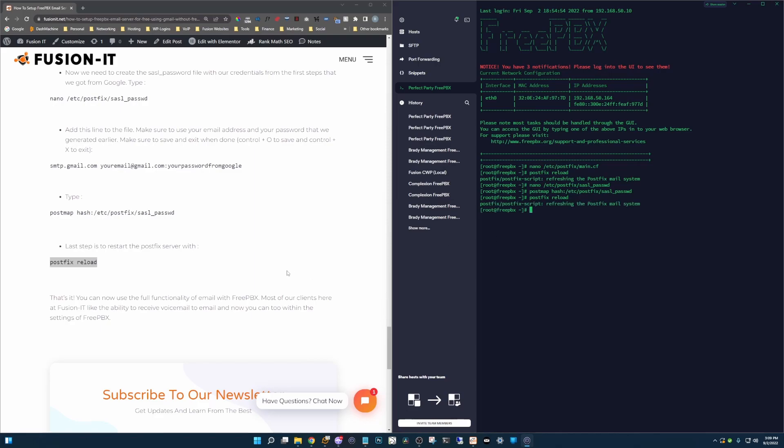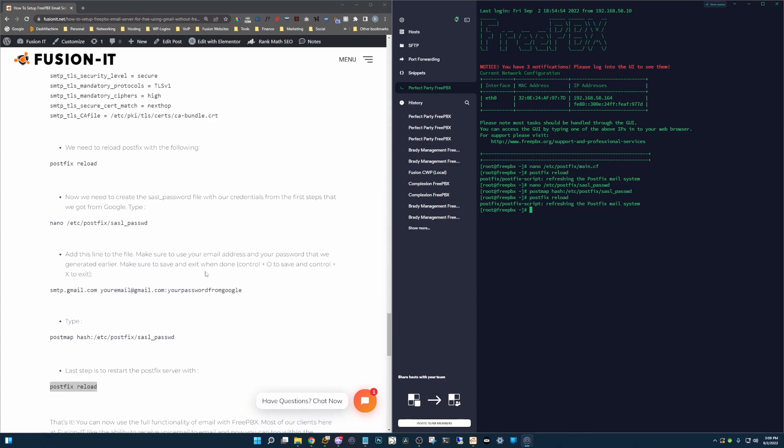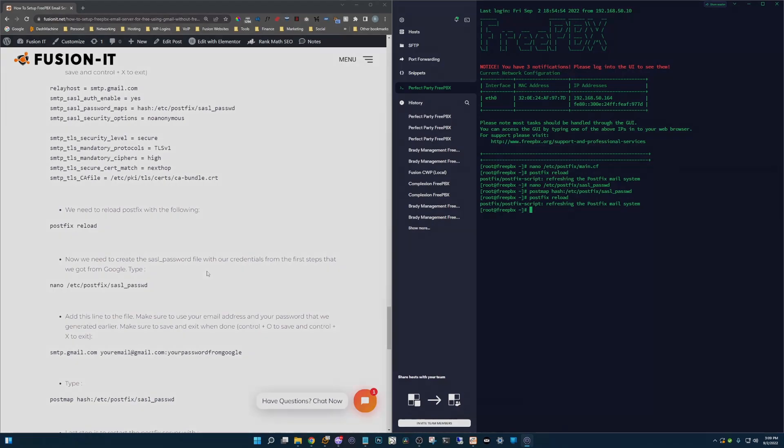So now you can set up all your settings in FreePBX with your emails working. You should be able to receive notifications and all the other goodies. Alright, my name is Ryan again with Fusion IT. And I'll see you in the next video.